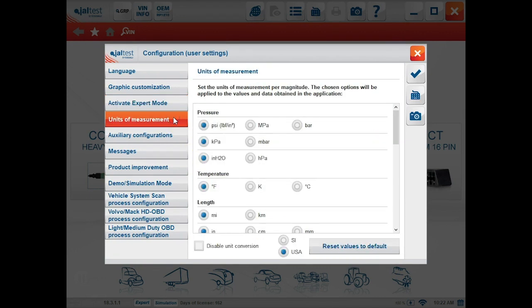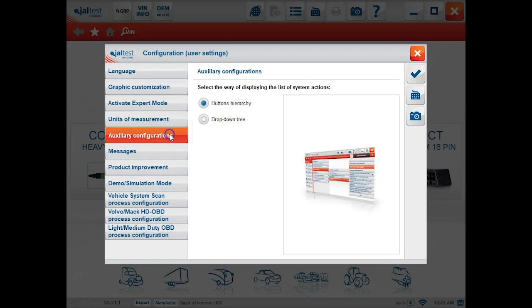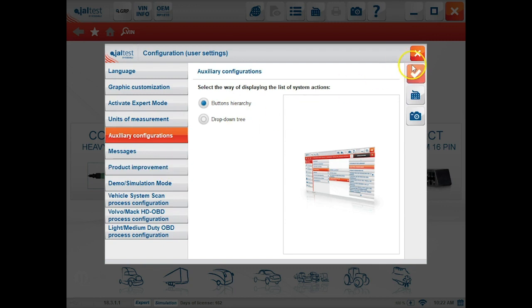Also in the left hand column is the unit of measurement tab followed by some auxiliary configurations for your menus.